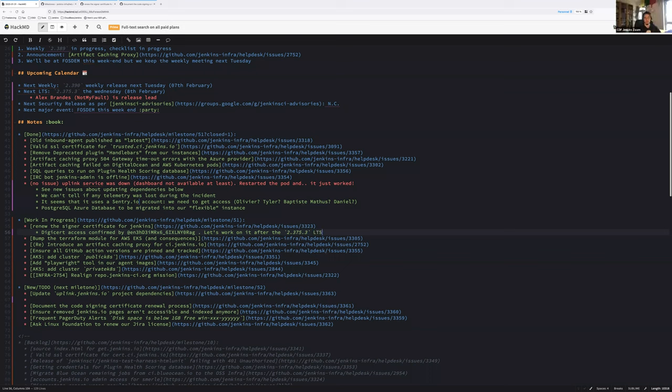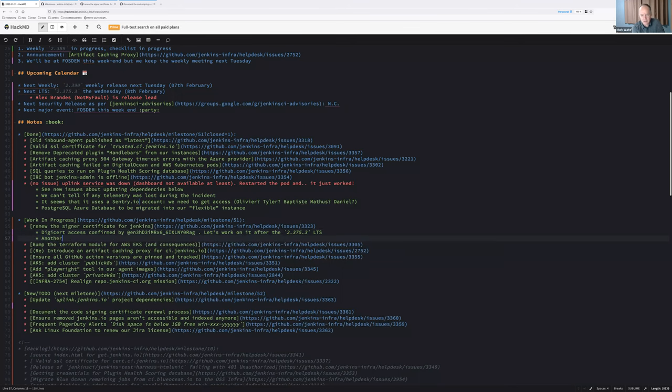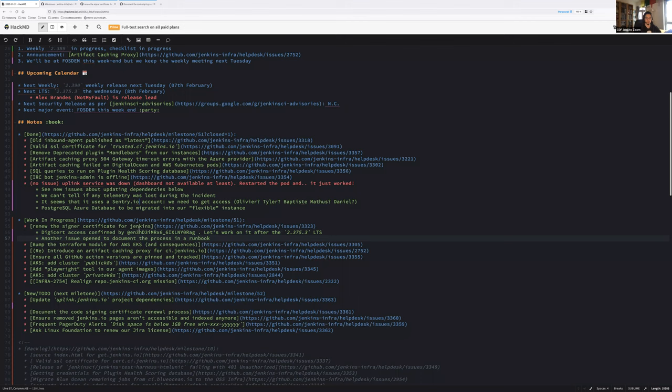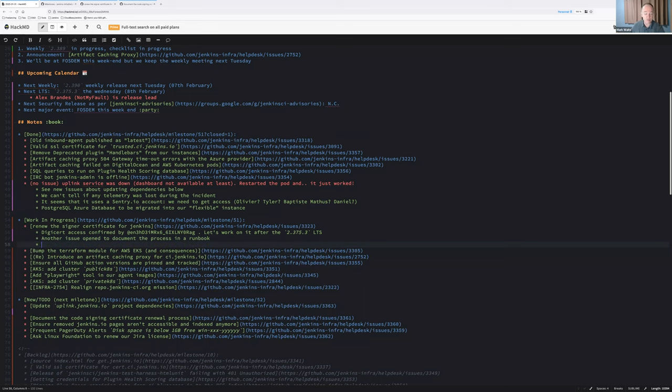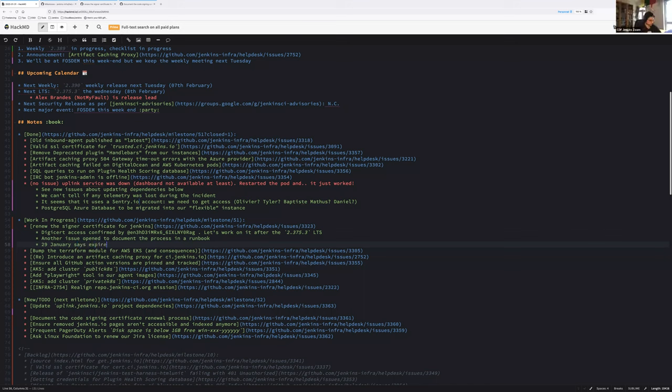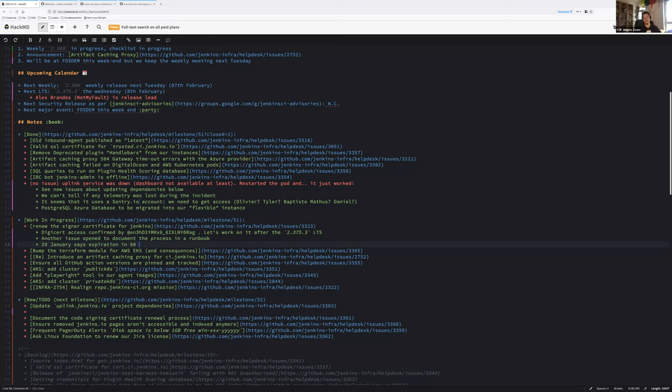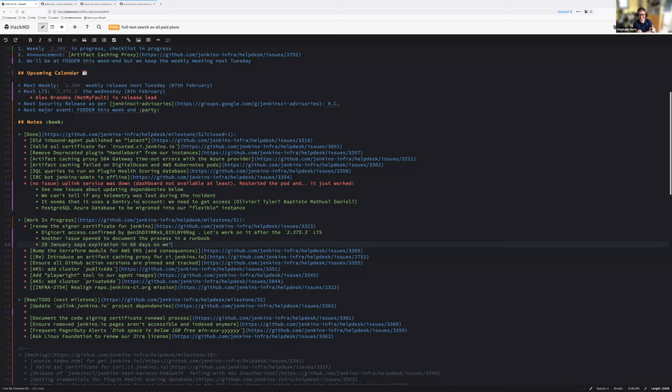Is it okay for everyone if we keep those two issues open? One is about documenting the process while the other is about renewing it. I was embarrassed to realize when Olivier and I did this three years ago, we obviously did not create a runbook. Let's work on it after 2.375.3.